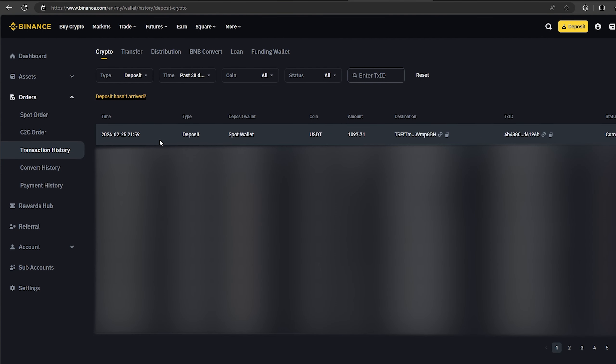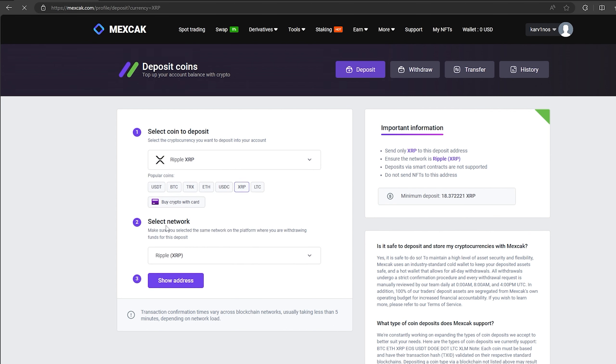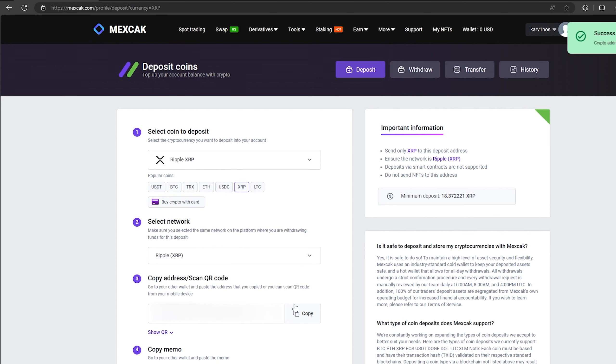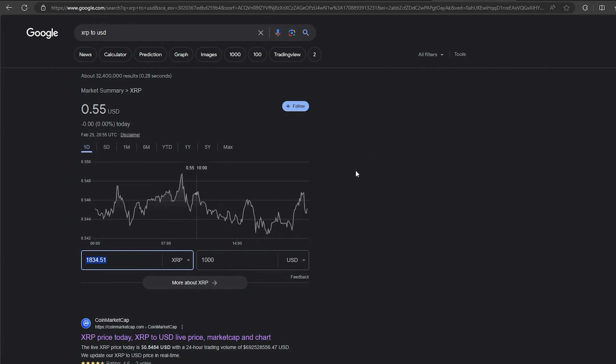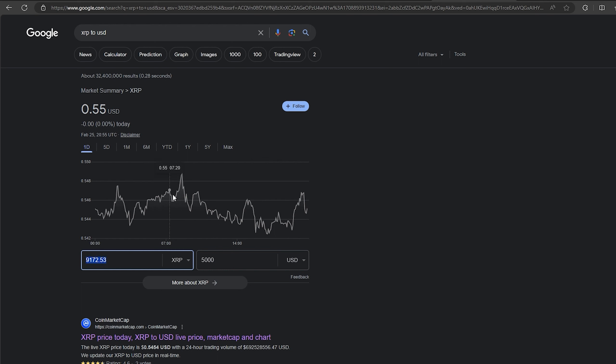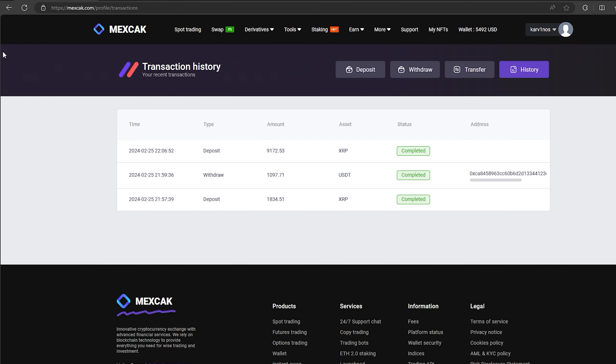As you can see in just one round we have earned almost $100. I will continue to turn this scheme and I advise you. Now I will make another circle with $5,000. We follow the same method. Click on the process.